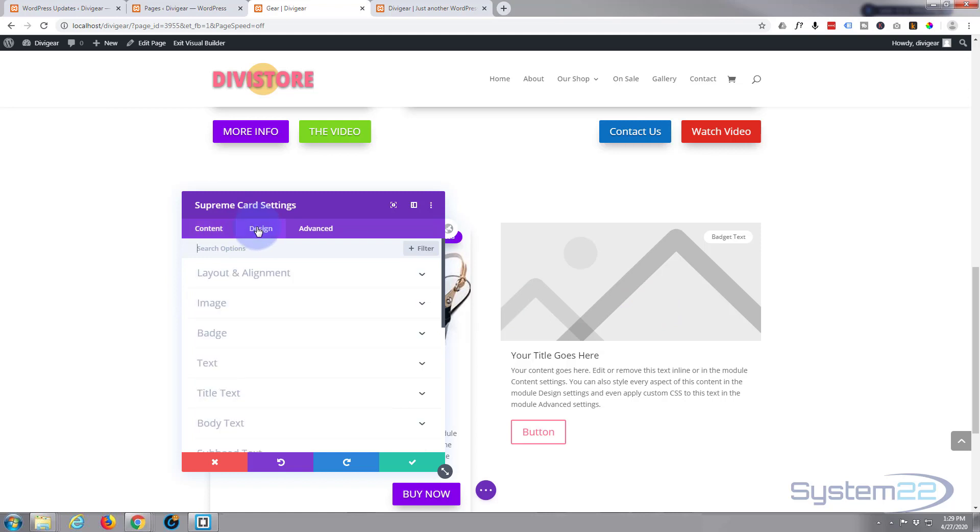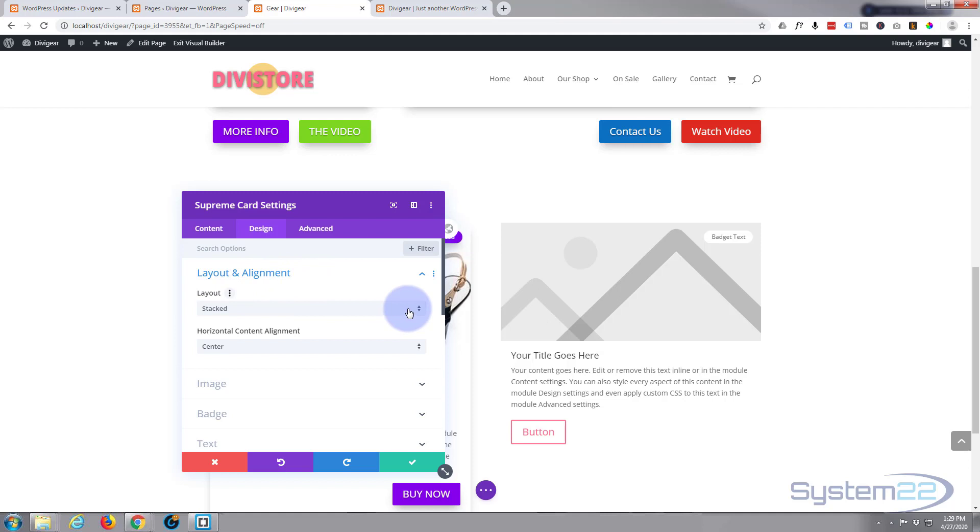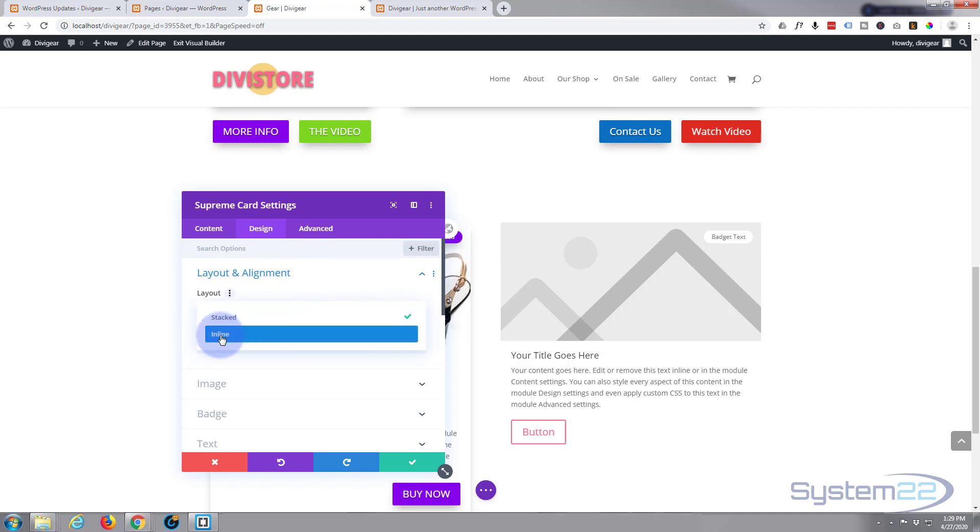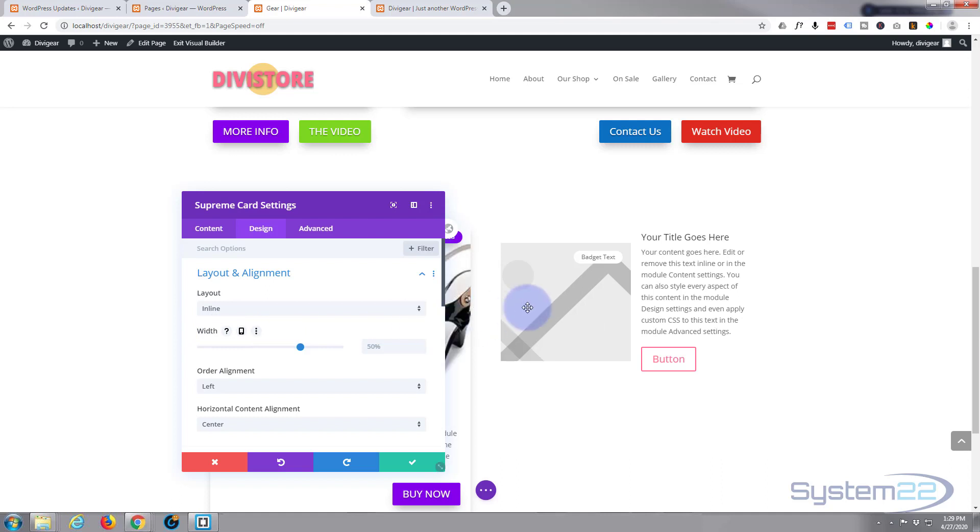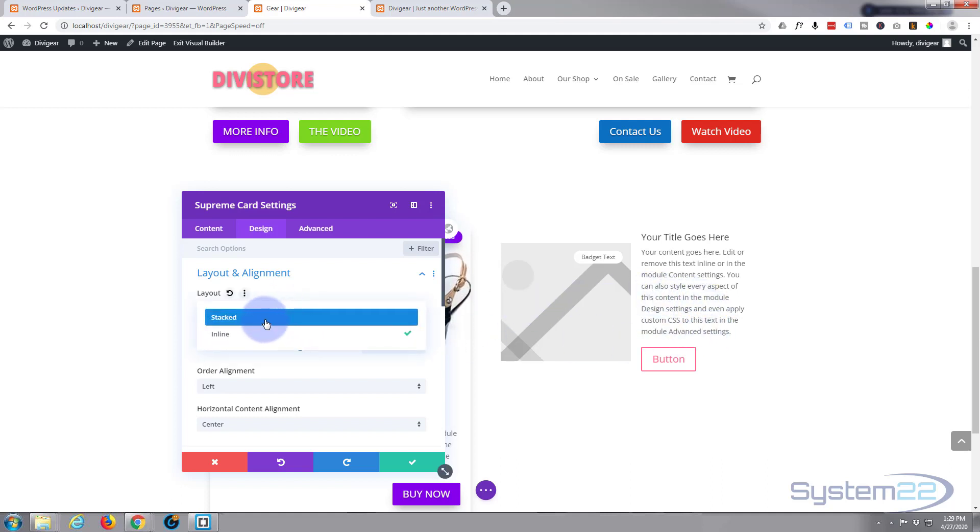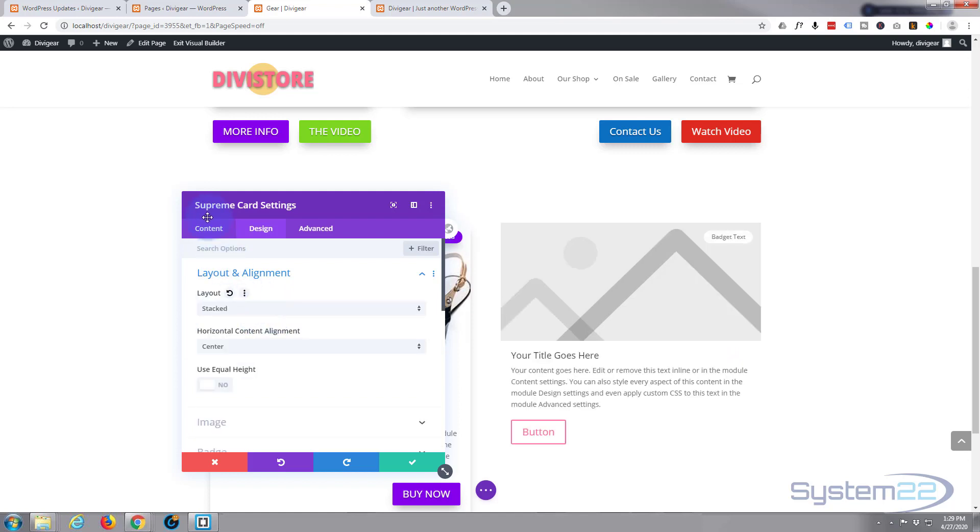If we go over to Design, you can layout and alignment wise—you don't have to have them on top of each other like a blurb module or a CTA. You can have them inline if you want, which is another great little option. Today I'm going to keep mine stacked though. Let's go back to the content.